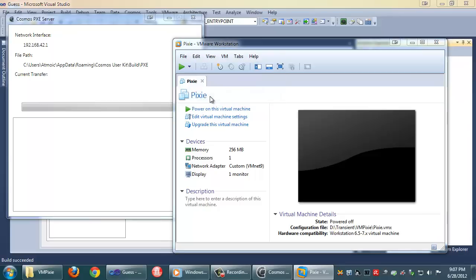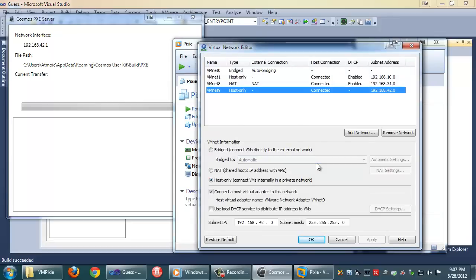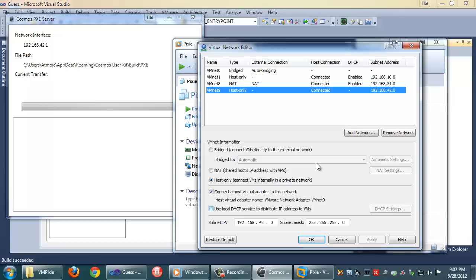So what I've done in this case is I've set up another network on VMNet 9. Now if you're going to do this it's really easy to do. You just have to add a network, set it to host only, make sure it's connected to the host virtual adapter so our Pixie server can talk to it. Uncheck Use a local DHCP service.